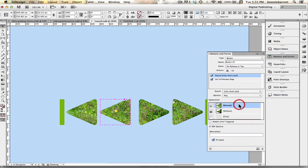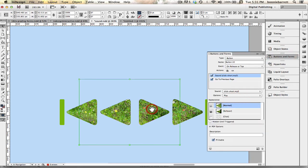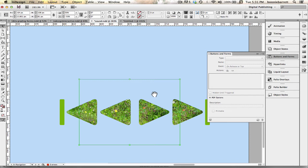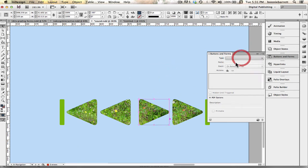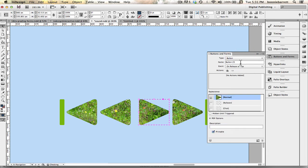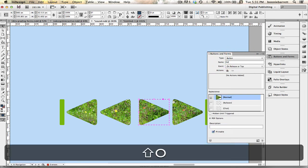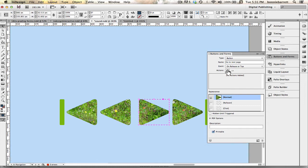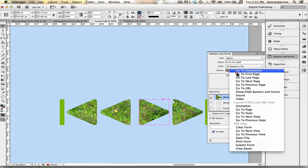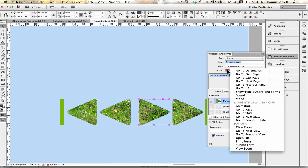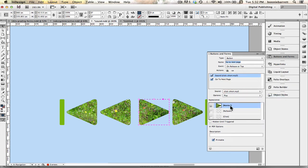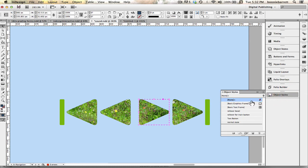Return it to its normal state, go ahead and do the same thing with this one button. Go to go to next page, next page, add the action, add the action, add the sound, add my rollover state.